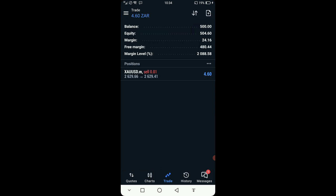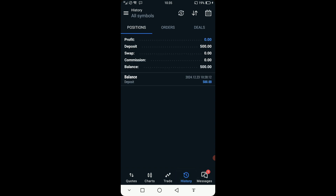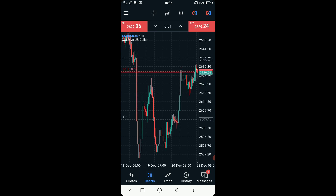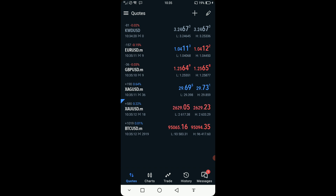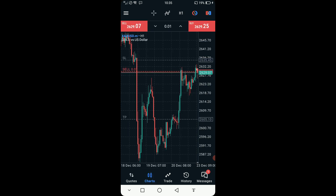You can obviously see the open trades on the chart. You can also check the history — the deposit amount, swap, and everything. You can go to Charts — here are the charts — and Quotes — these are the quotes.